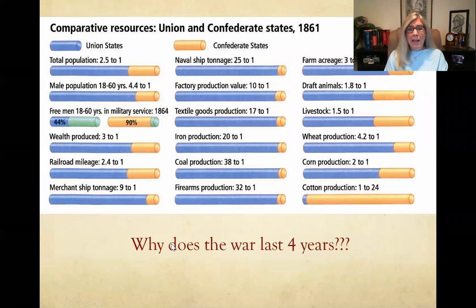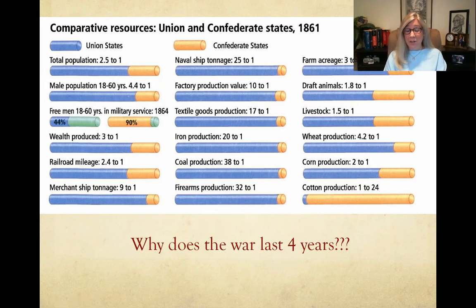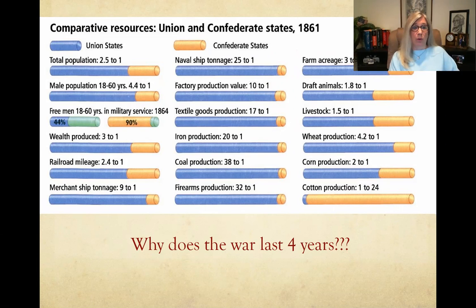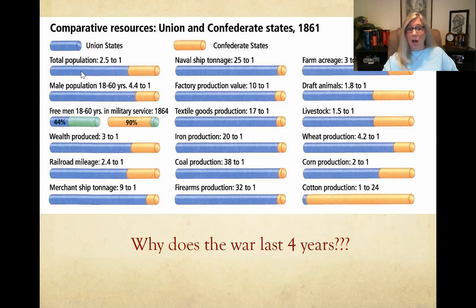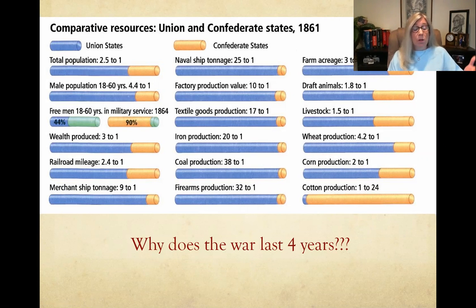As the war began, if we look at the preparedness to fight, this graph does a good job of explaining how greatly everything was stacked in favor of the Union. Comparing resources: the blue part of the bar represents the Union, the yellow part the Confederate States. In total population, the Union has the advantage — and that's important because you draw your military from your population. Male population 18 to 60 years old is also incredibly in favor of the Union.